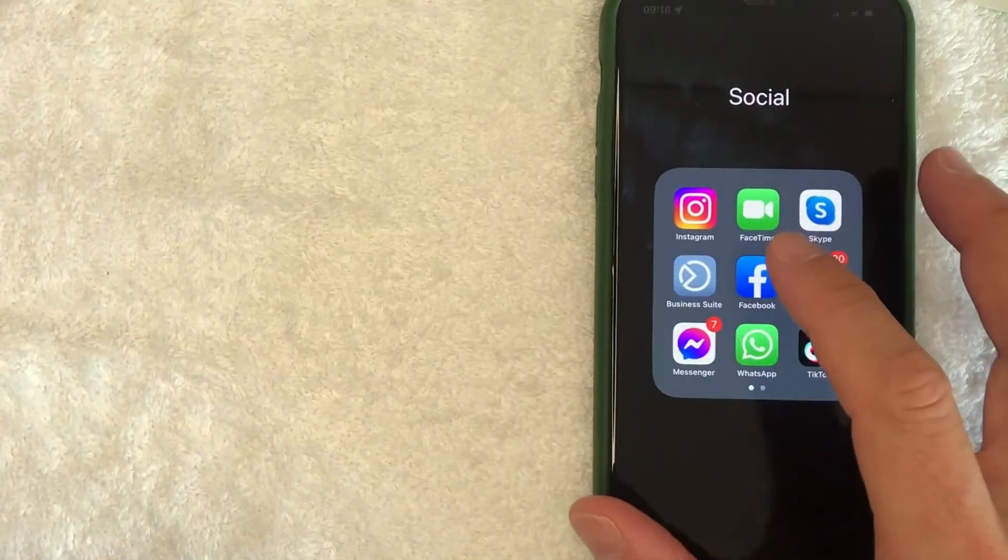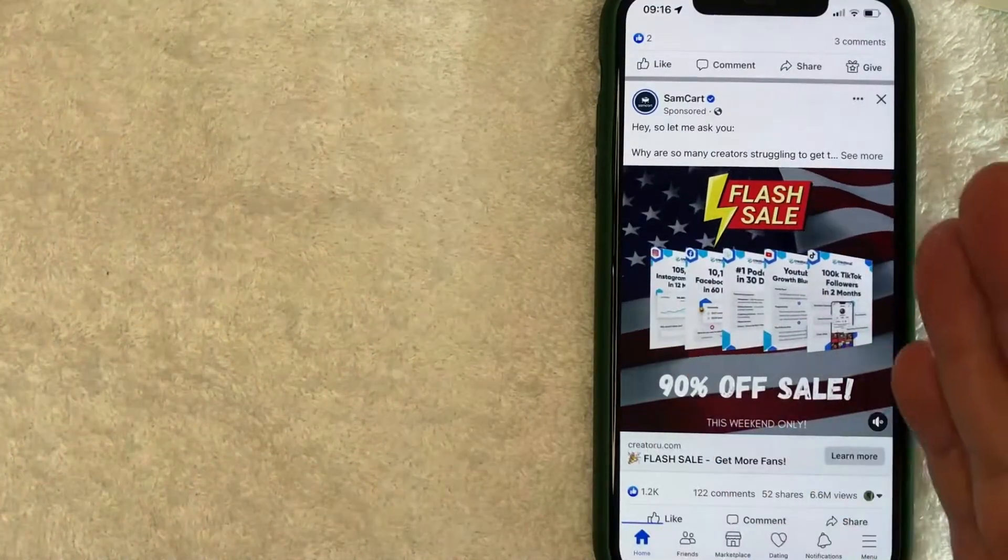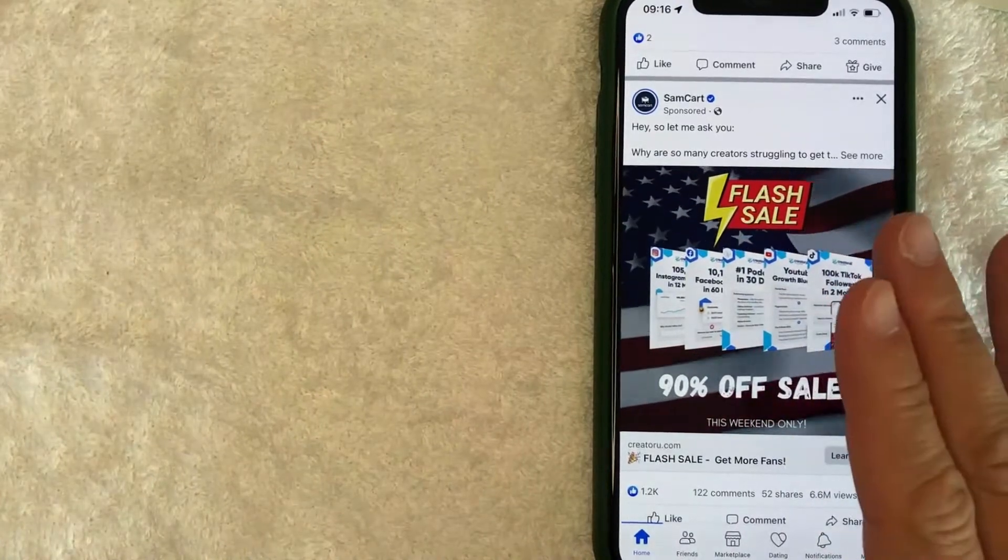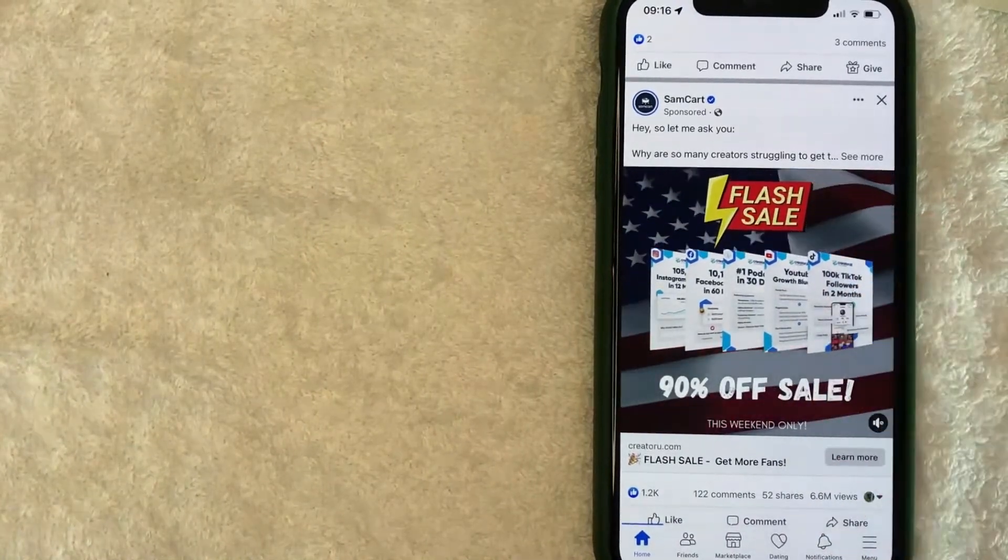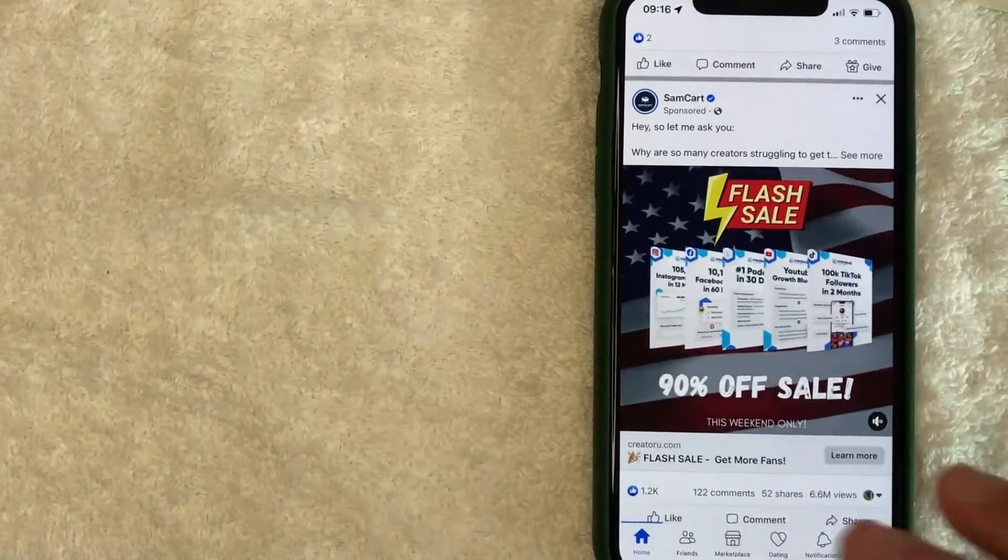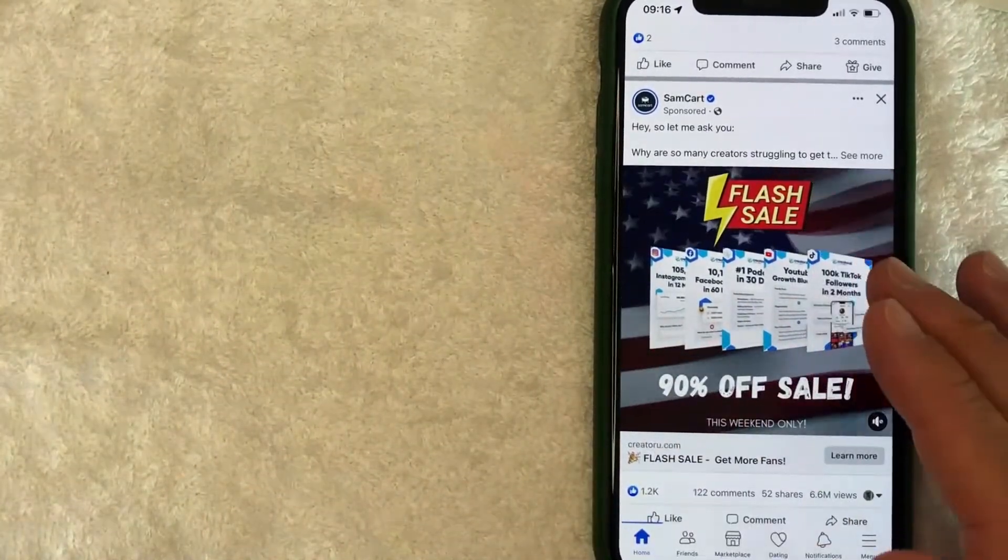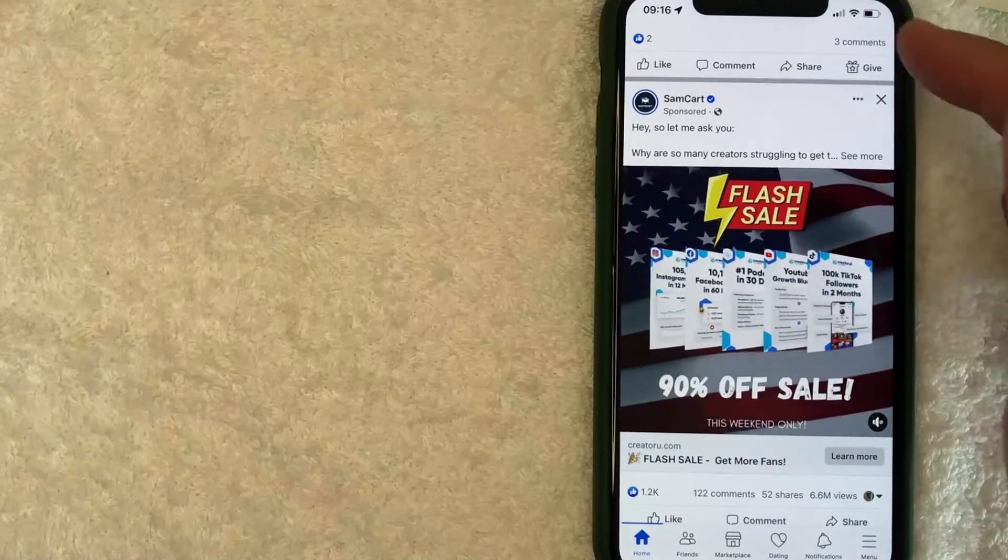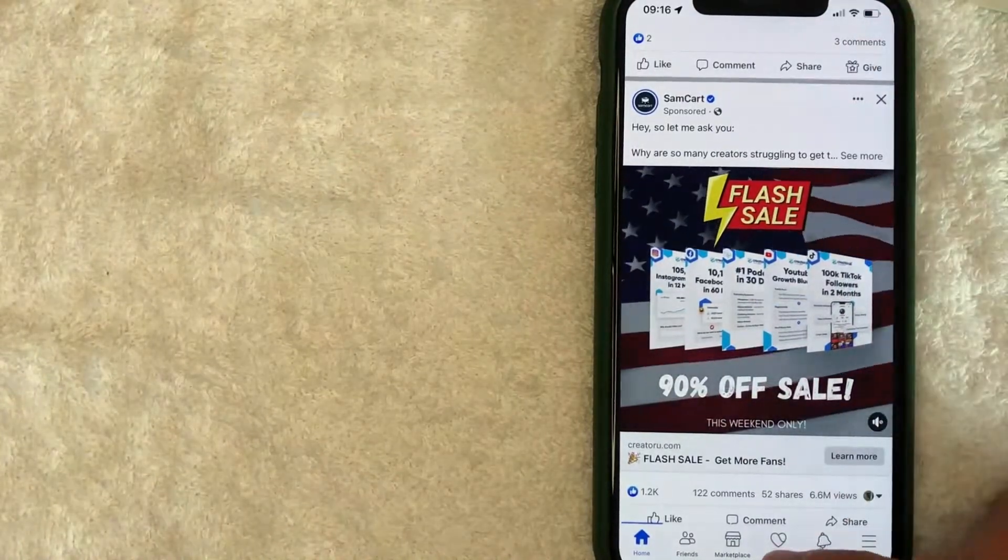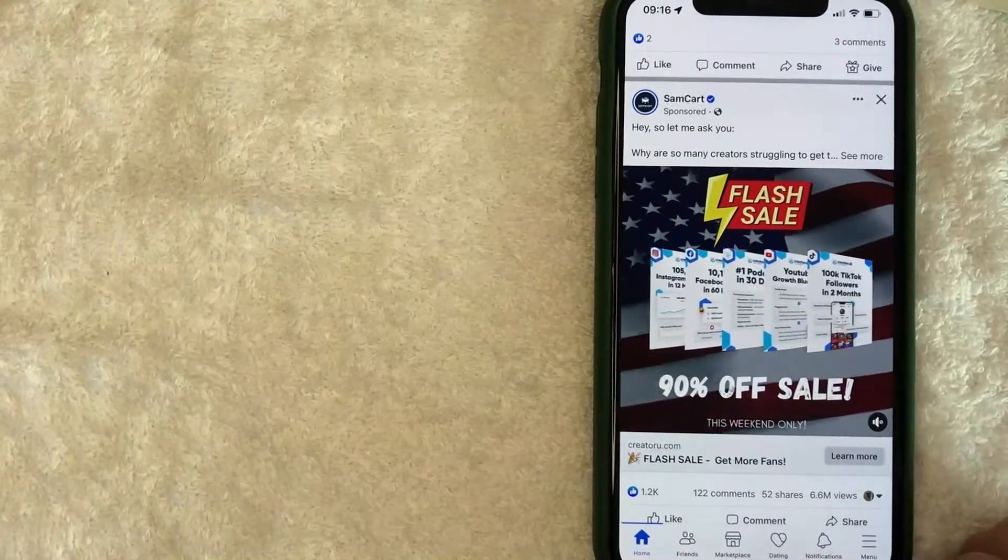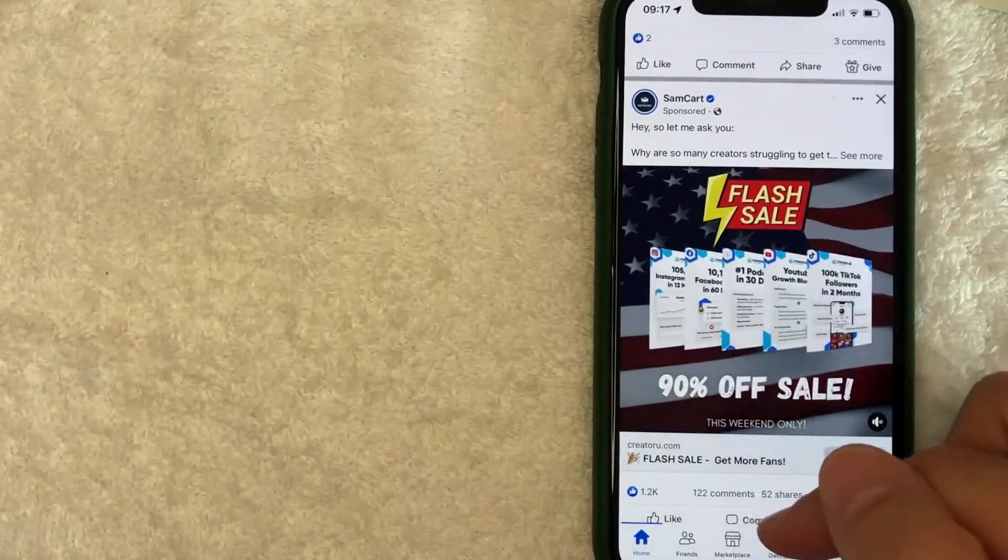I'm going to open up my Facebook app now. This is the home screen here. If you would like to delete a Facebook Marketplace listing, click on the Marketplace button down here towards the bottom center. If it's not there, go ahead and click on this hamburger menu here on the bottom right.